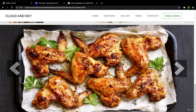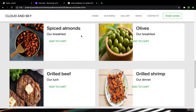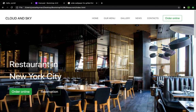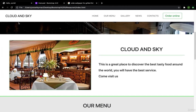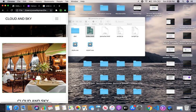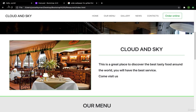Hi guys and welcome back. In this video I will add some things and change some things. The first thing I will change is the images — this image is not responsive when I resize the window. I will tell you the easiest and best way to make it responsive.